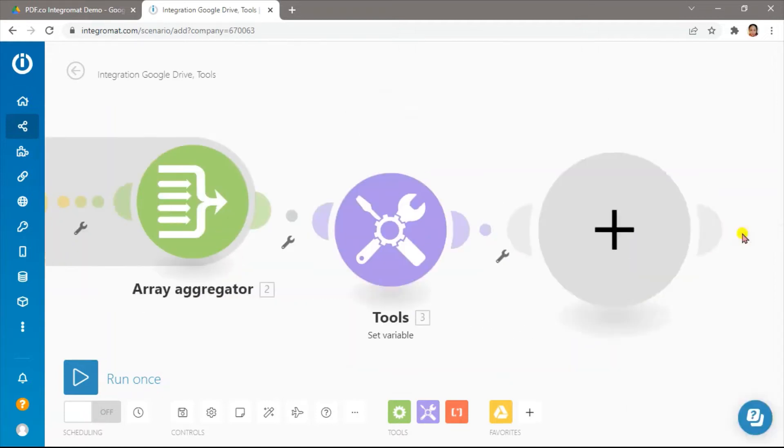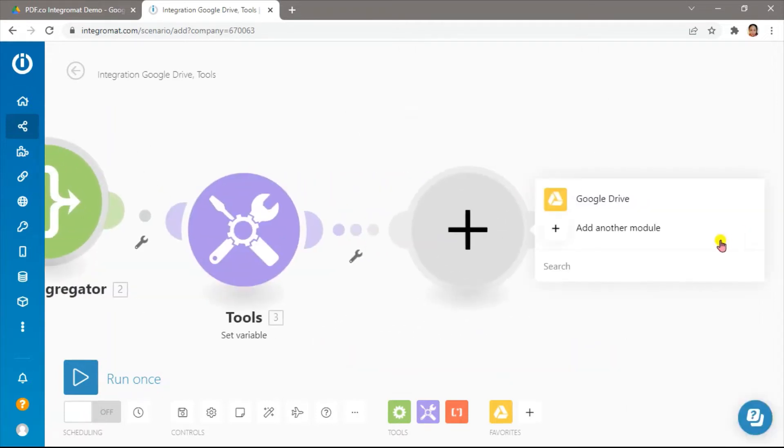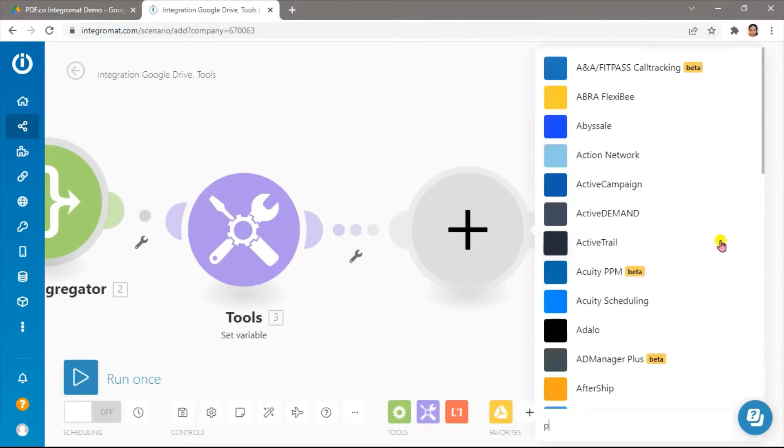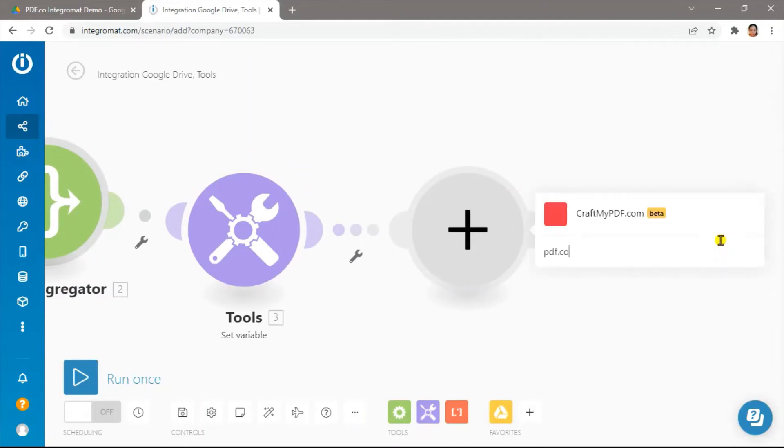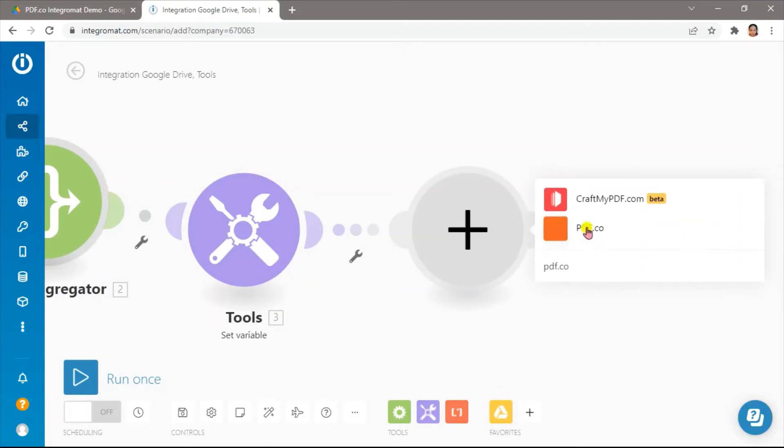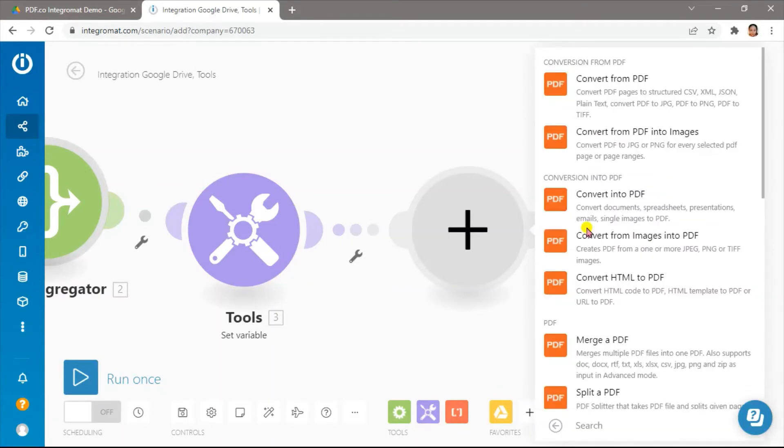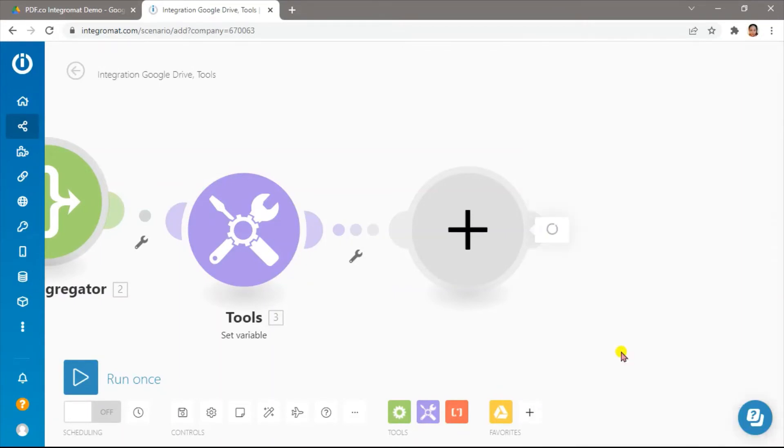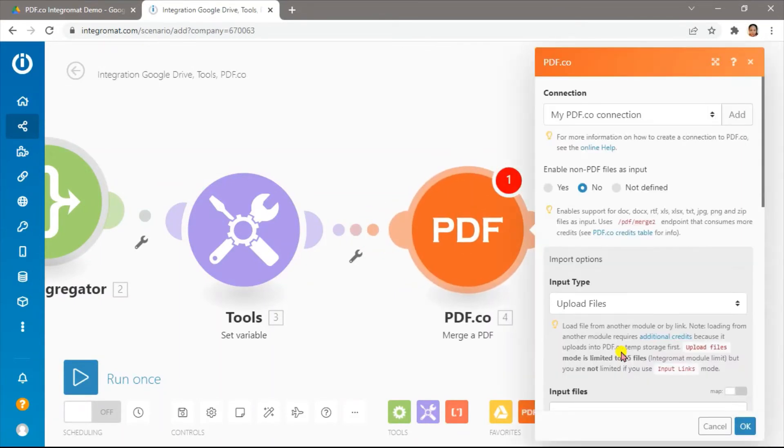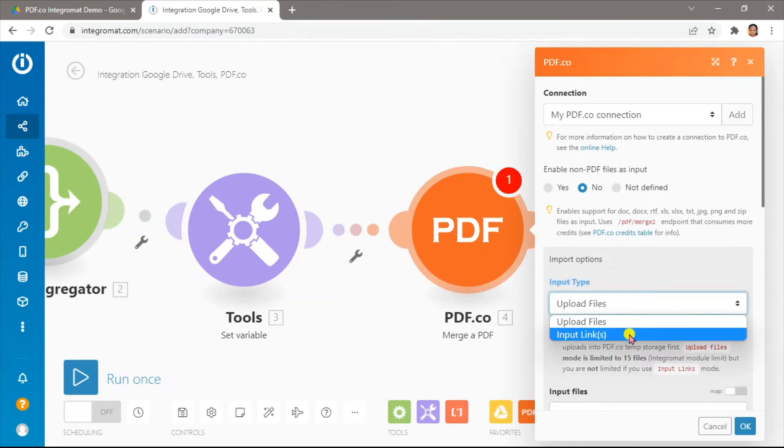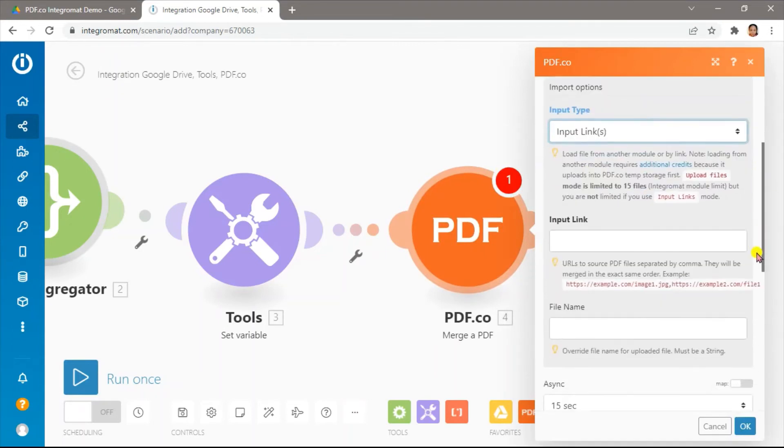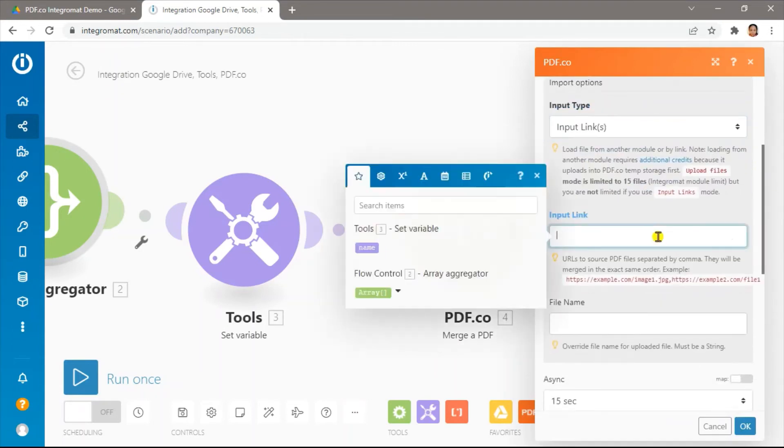Finally, let's add the PDF.co Merge a PDF module. Under input type, select the input links option. Then, add the input link from tools.